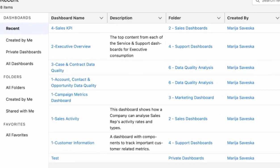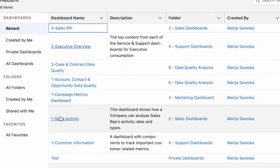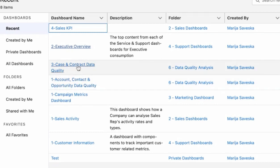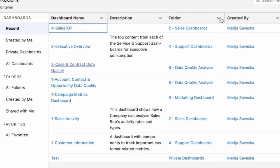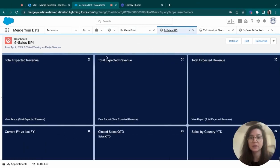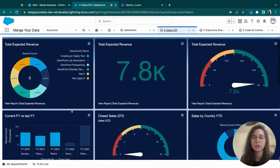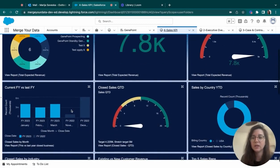We have the sales KPI dashboard. We also have an executive overview dashboard. We have a case, basically case and contact quality. So you can measure very different things. The sales dashboard is the one that we saw in the beginning.